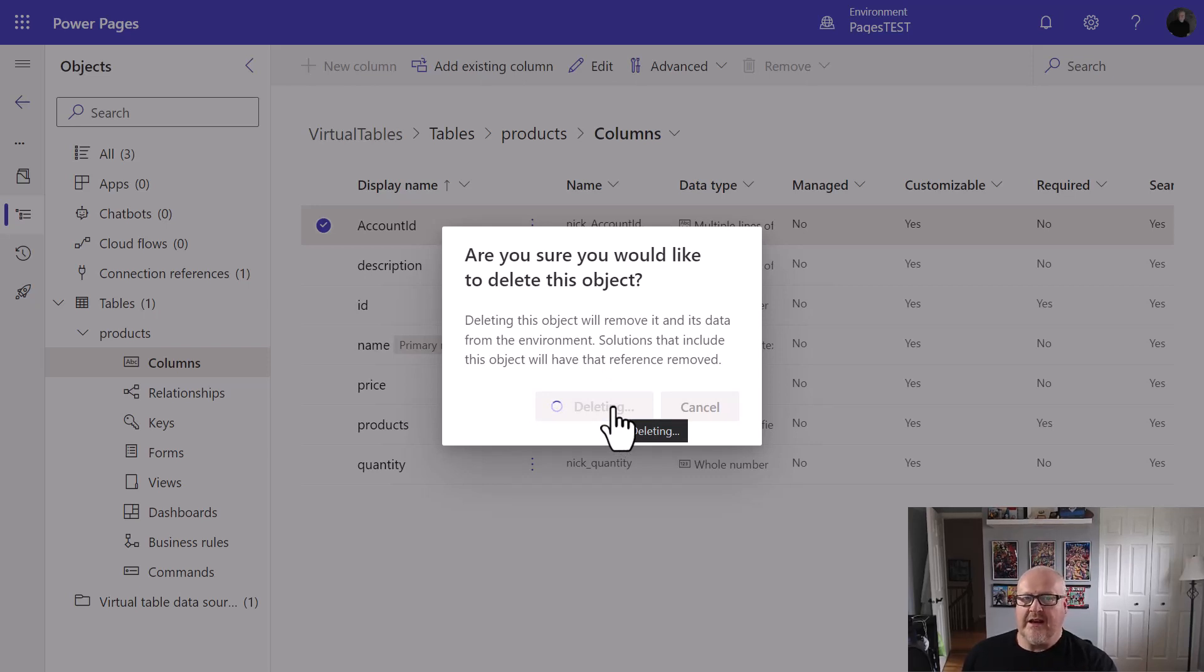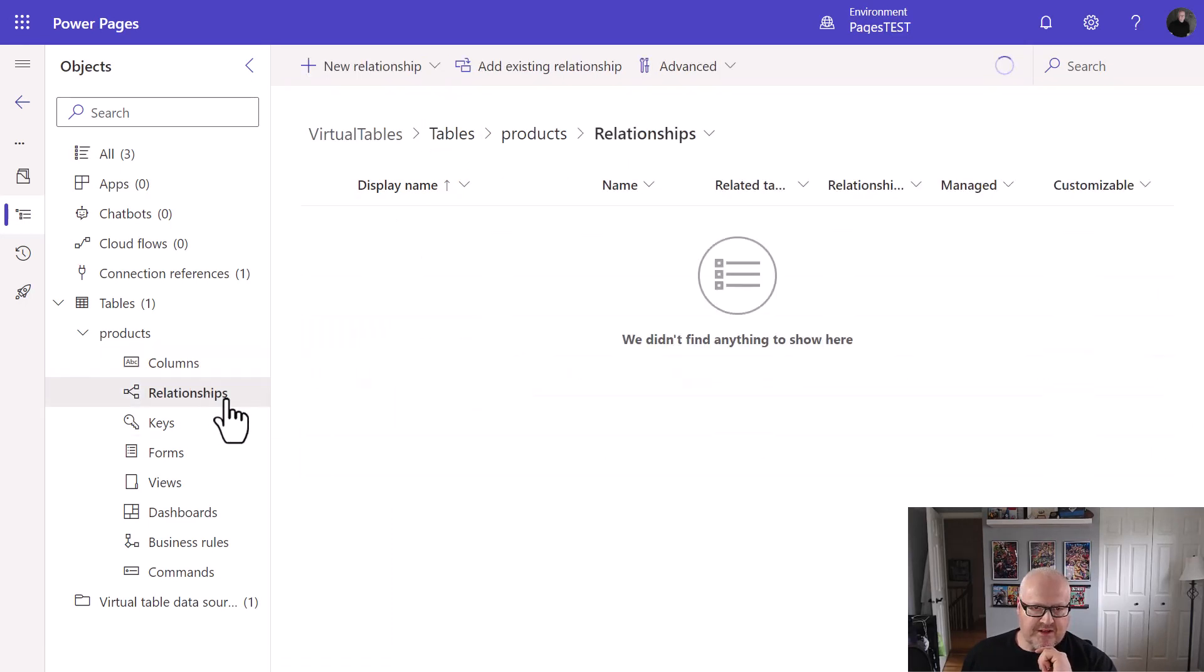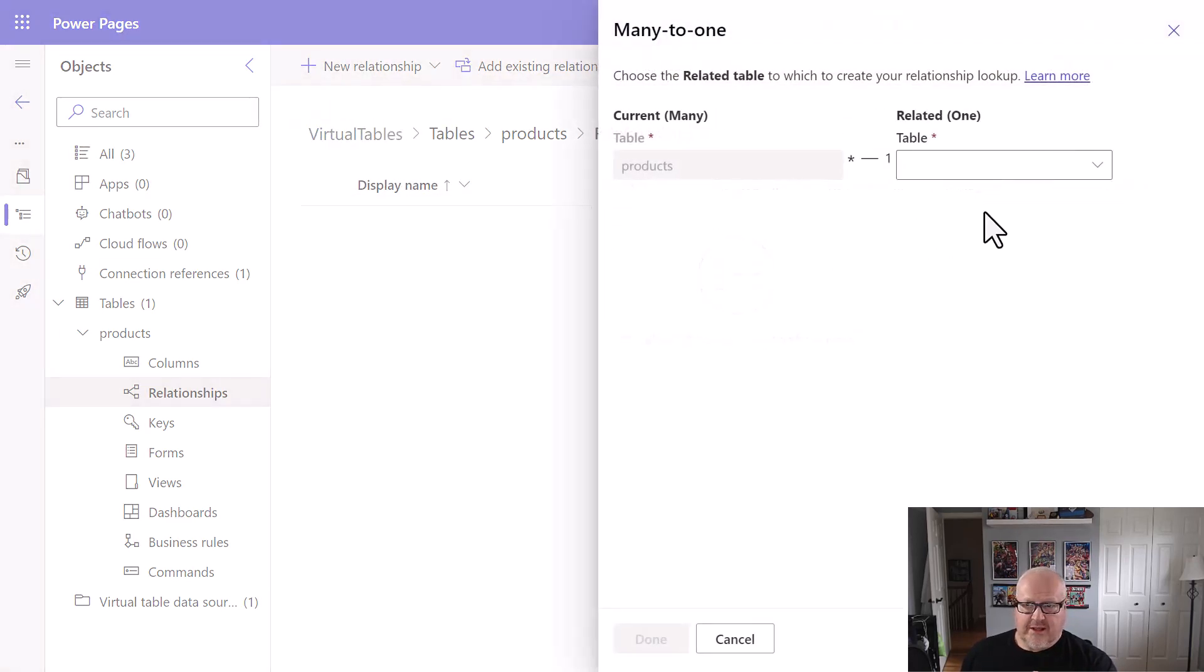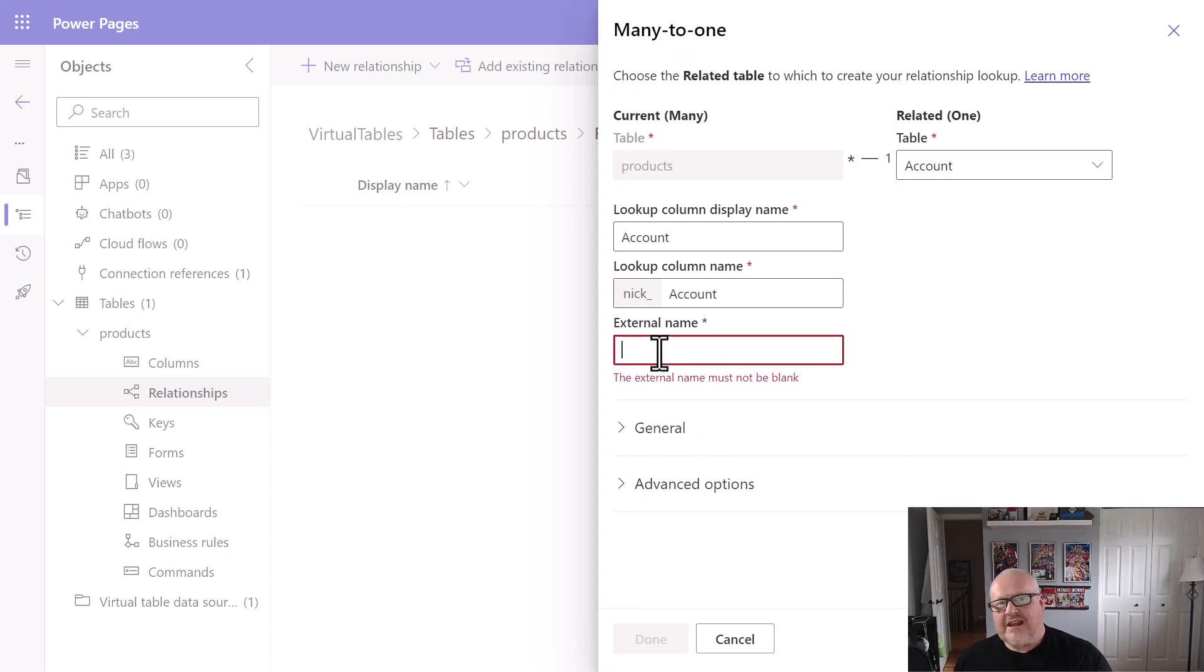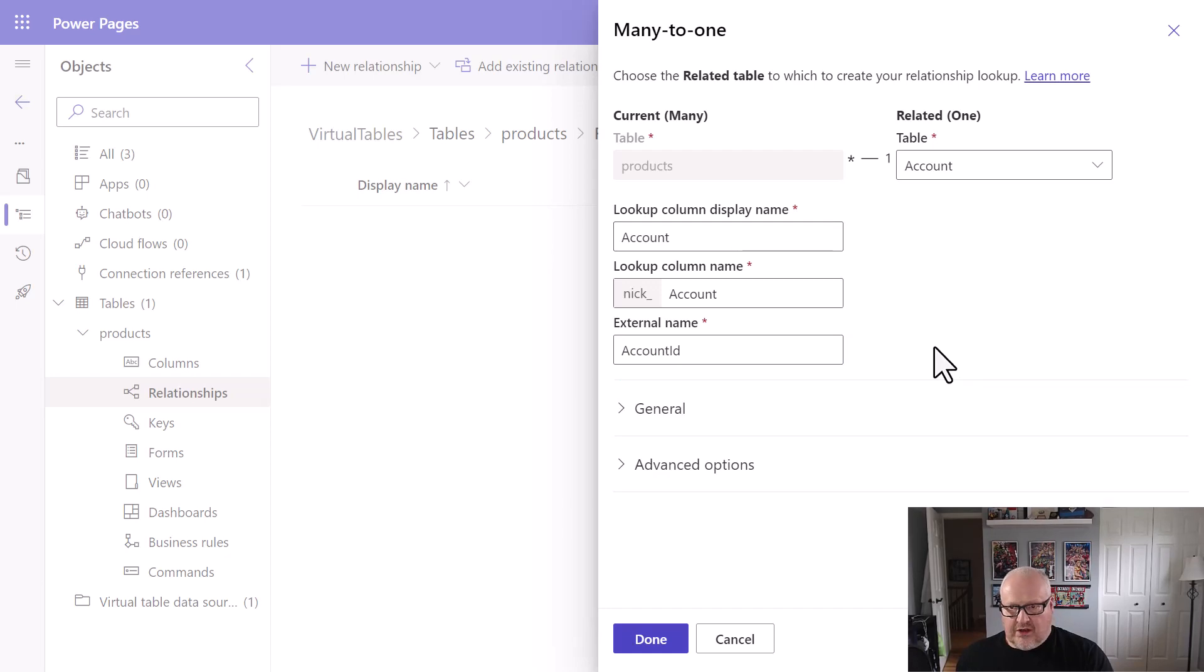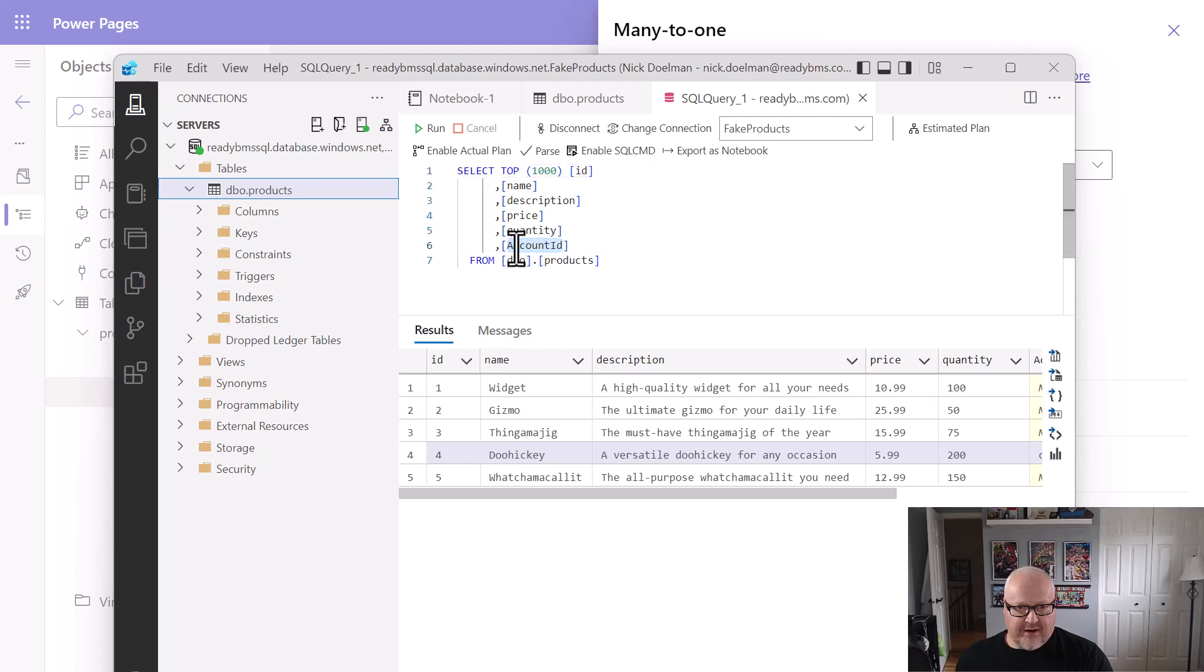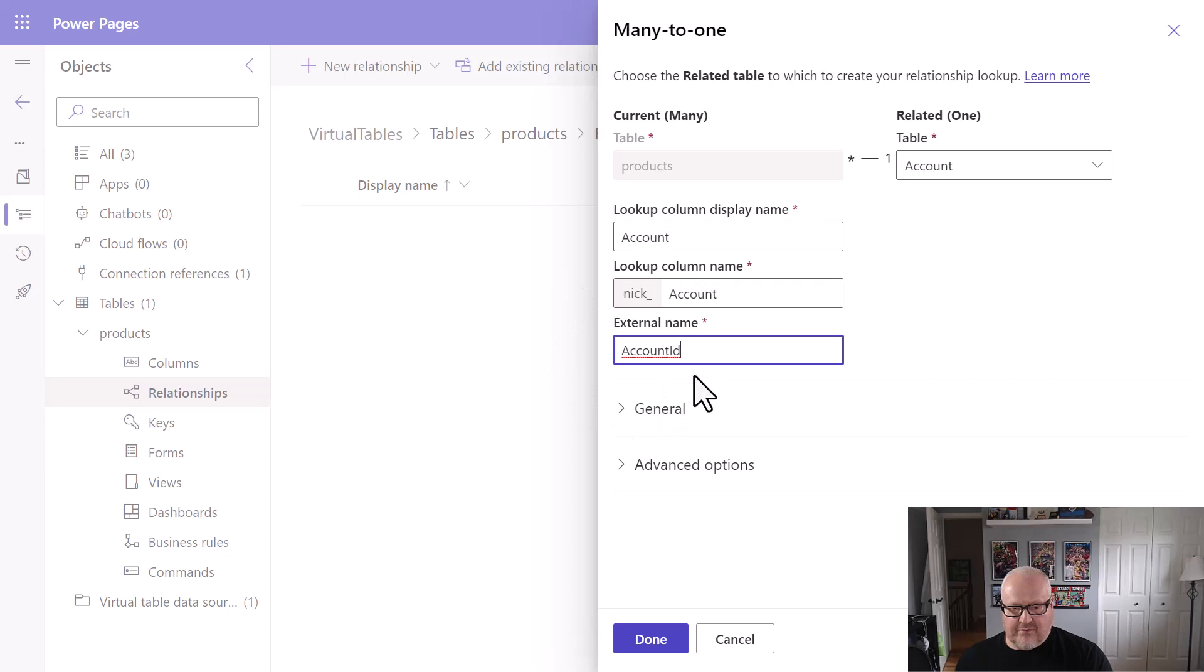What I'm going to do here within Dataverse, I'm going to select it and I'm going to delete it from this environment, which might seem a bit counterintuitive, but just bear with me. So I'm going to delete this particular object. It is not going to delete that from your SQL server. You don't need to worry about that with virtual tables. You don't have that ability. So it's deleted that successfully. Now, what I'm going to do is I'm going to go into relationships. And what I'm going to do is I'm going to add a new many to one relationship, meaning I'm going to have many products that can be related to one account. So I'm going to select this. I'm going to choose account.